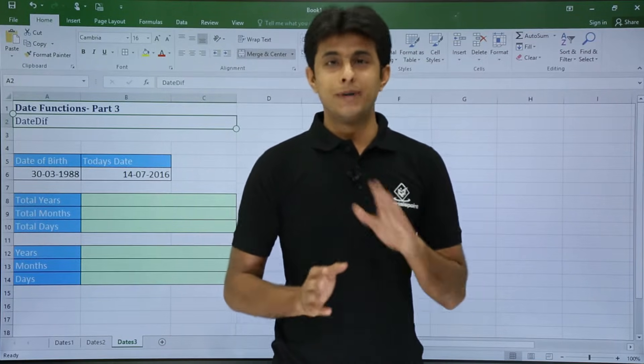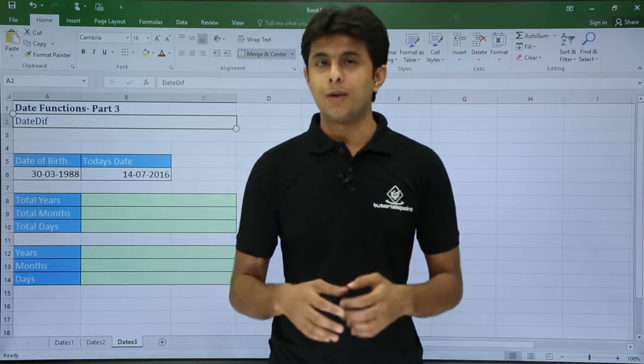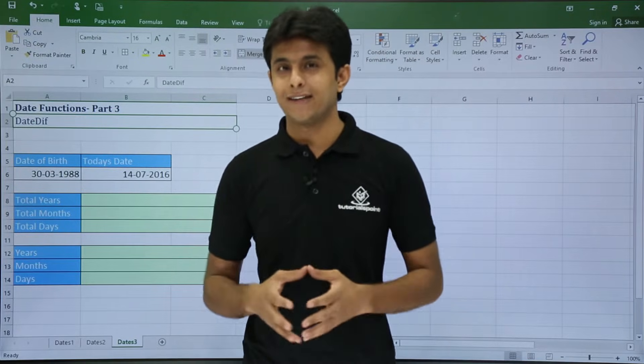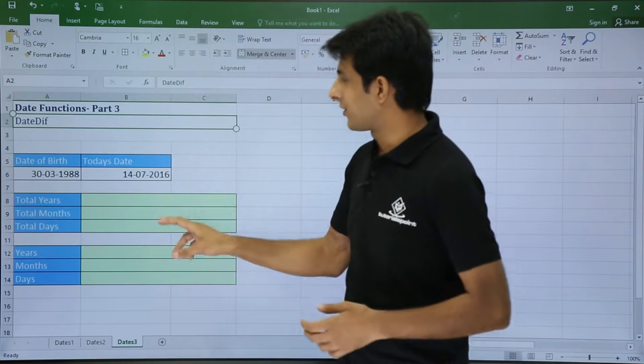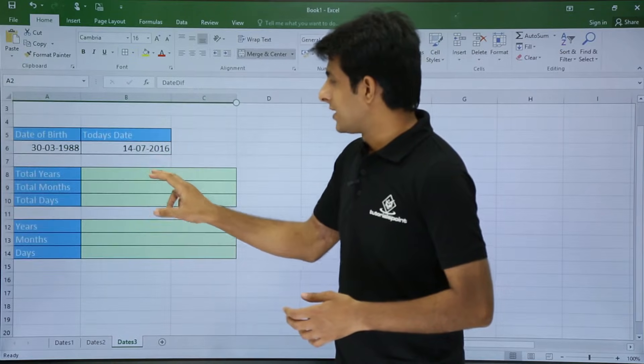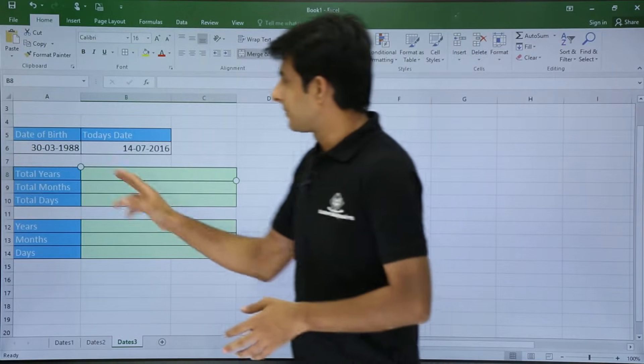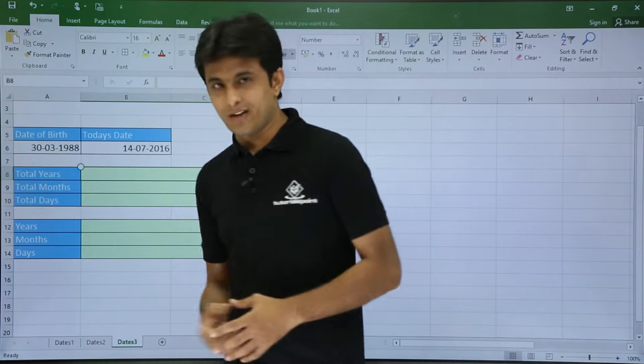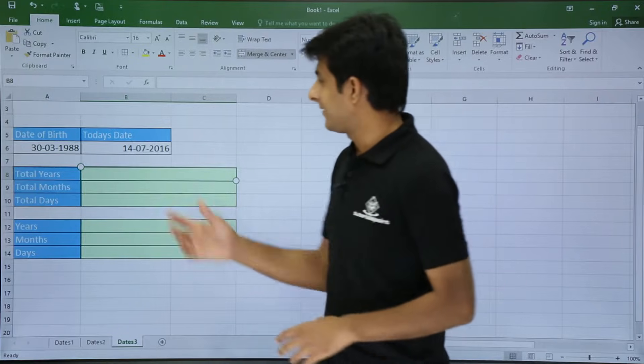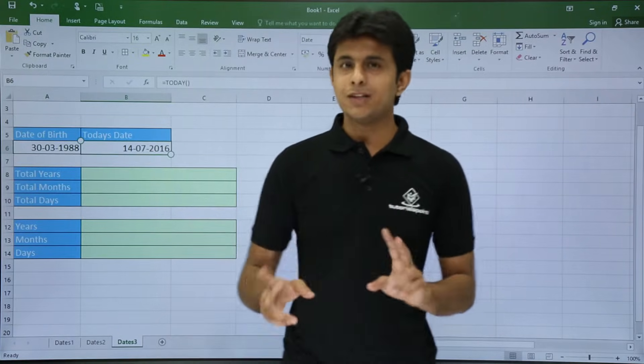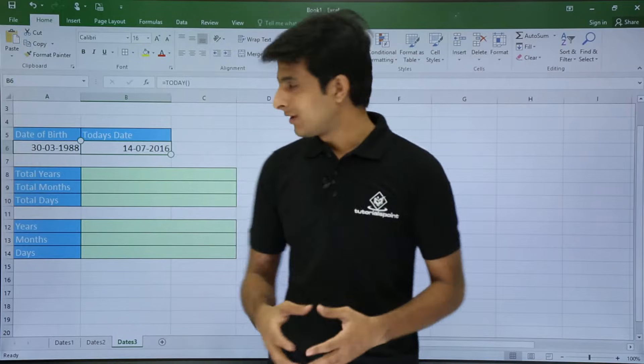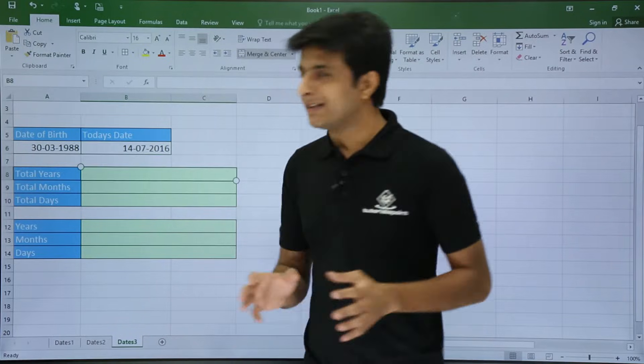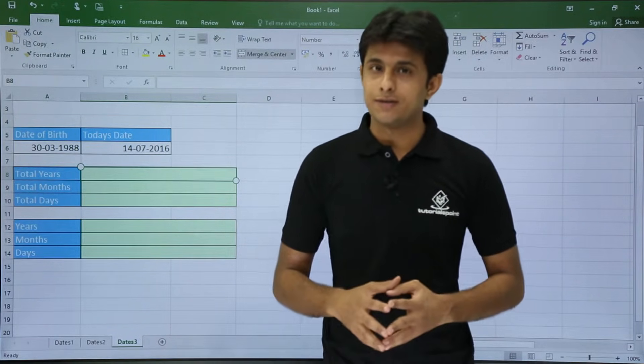So you can calculate using this date function, date difference. For example purpose I have written my date of birth, 30th of March 1988, and I have written today's date. These are the two dates which you need to calculate your age like this. So if I want to calculate how many years old I am, total number of years.